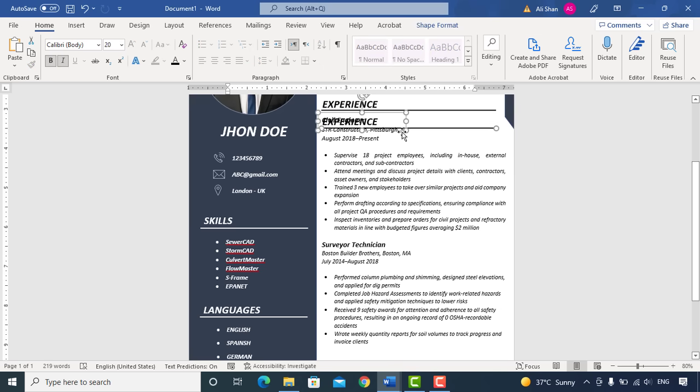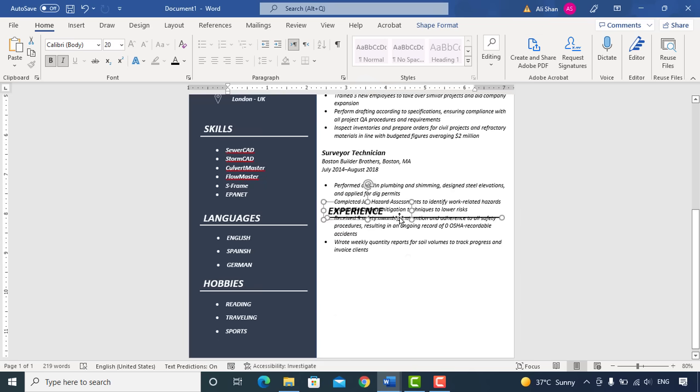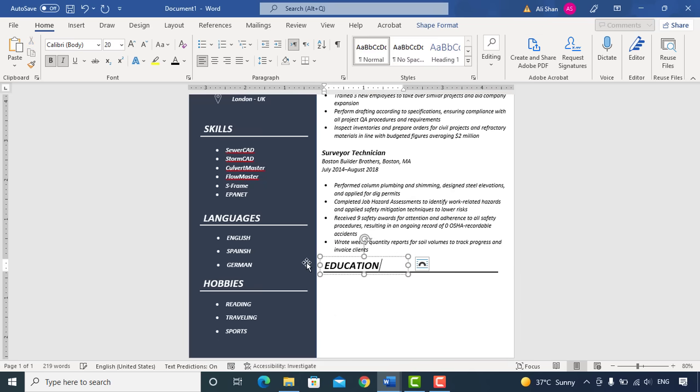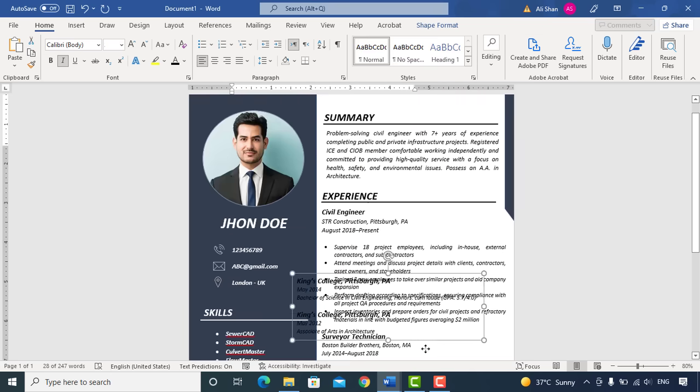After that add Education. Enter your education details.